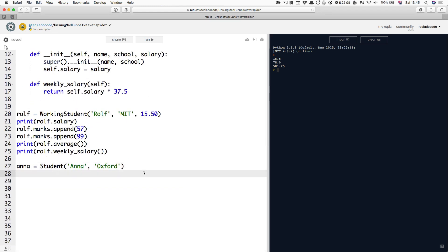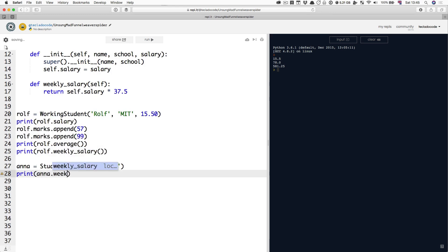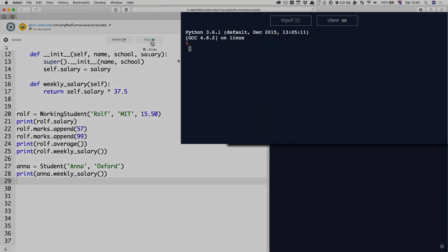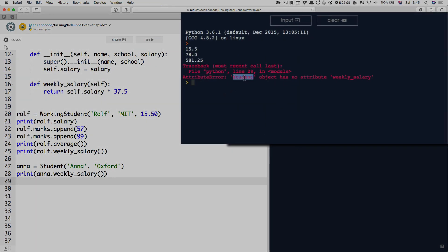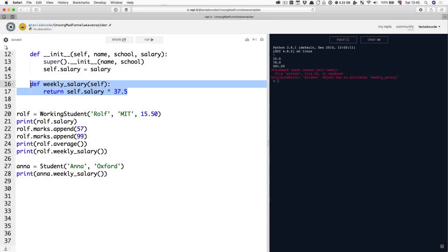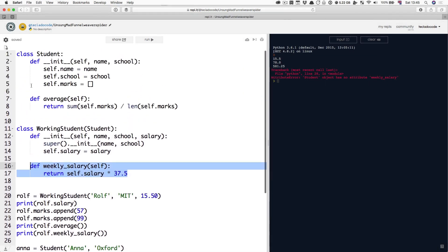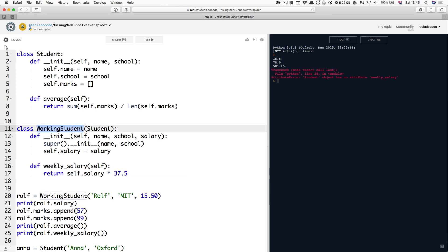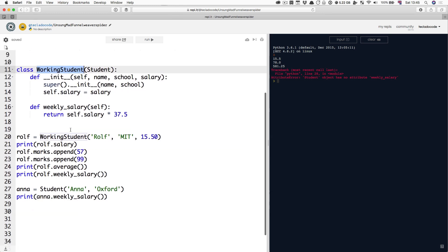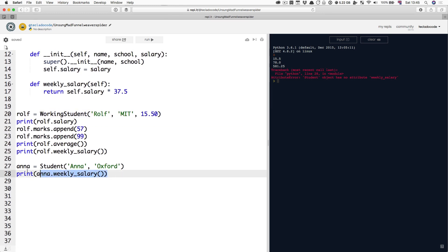So now if you do Anna.weekly_salary, this is going to give you an error. And it's going to say the Student object has no attribute weekly_salary. This function here is not defined for Student. It's only defined in WorkingStudent. This goes from top to bottom. WorkingStudent gets stuff from Student, but not the other way around. Student does not get anything from WorkingStudent. Important thing to remember.